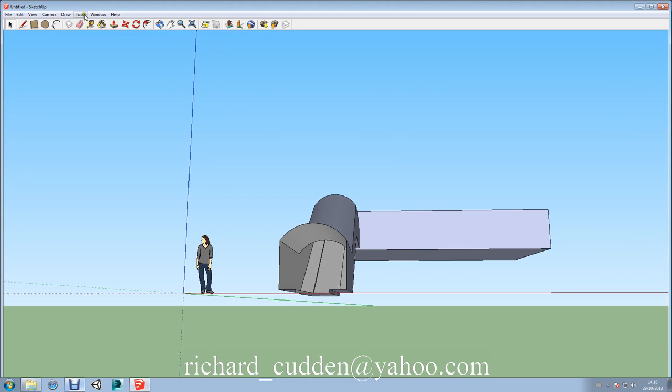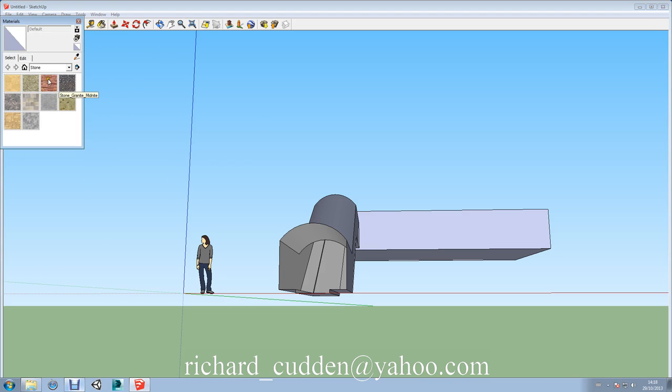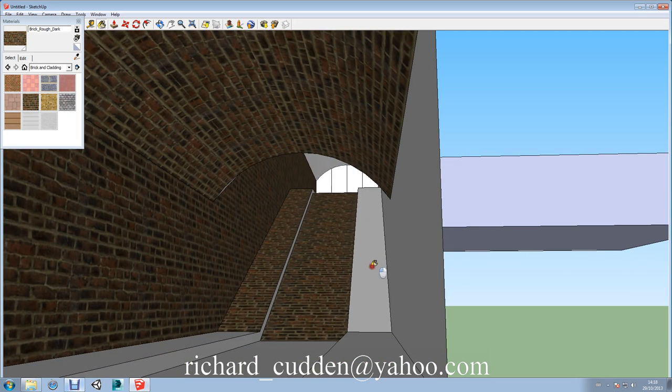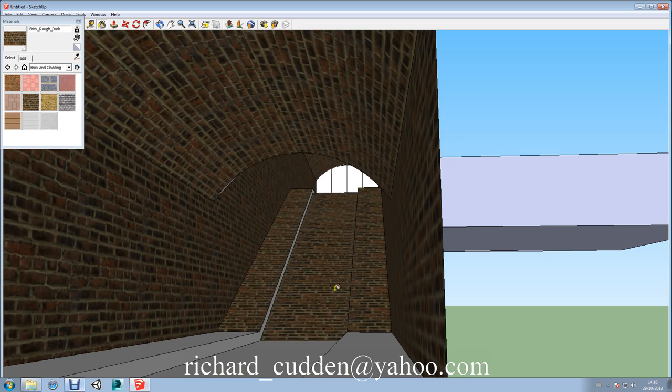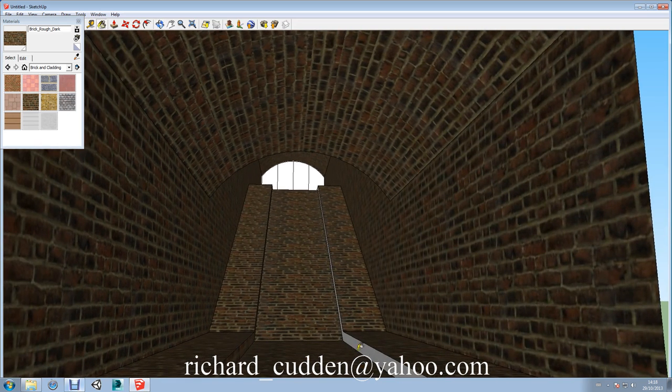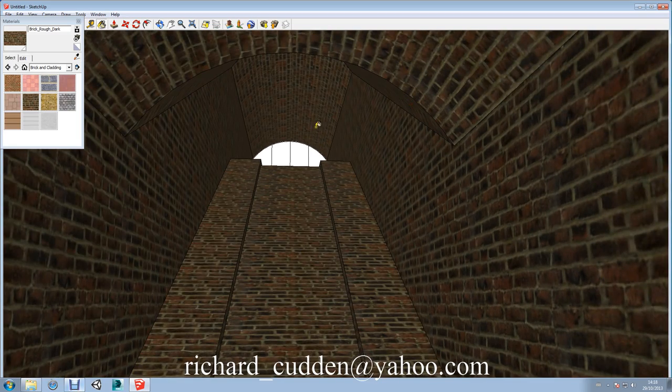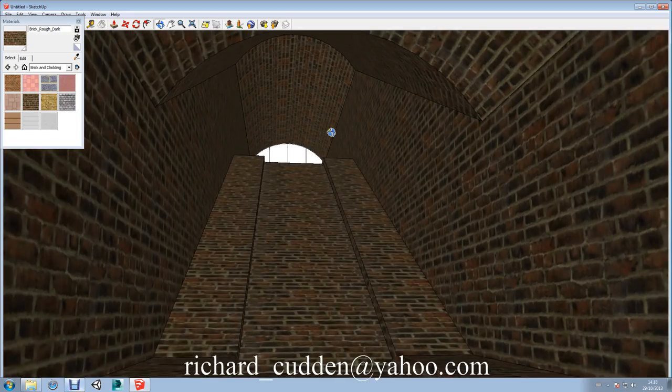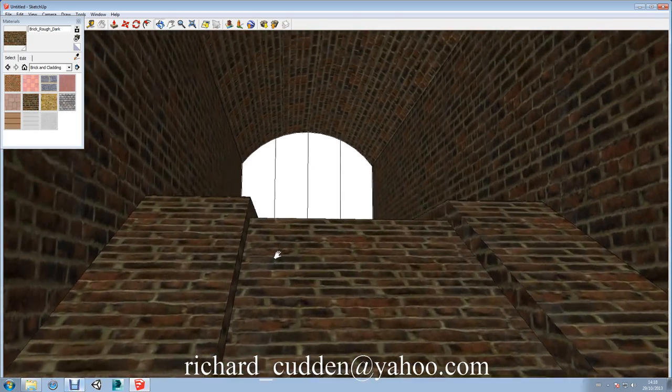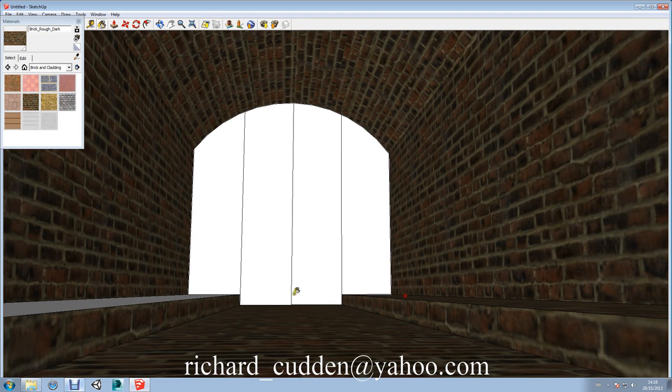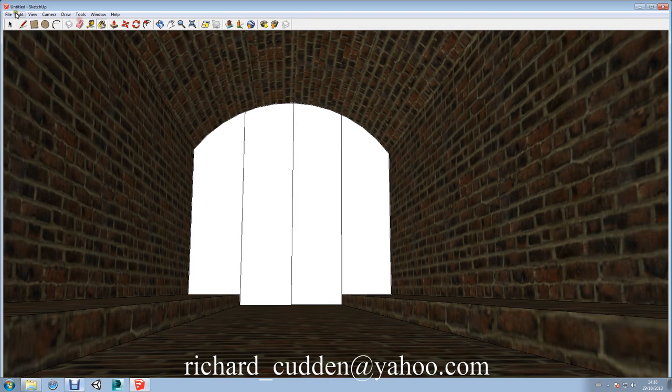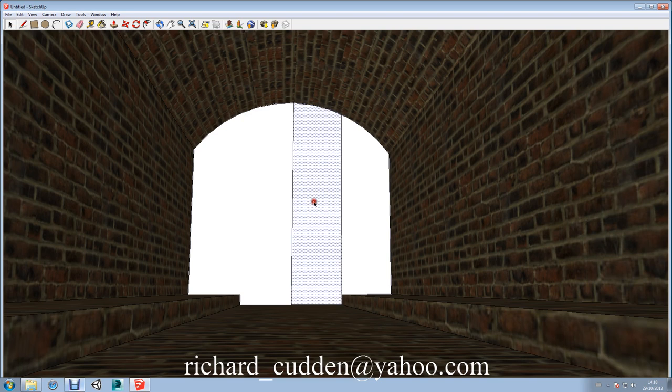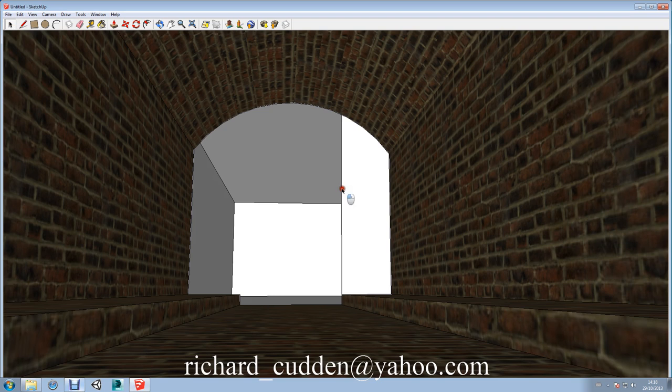Now we're going to choose Materials. Window, Materials, Brick and Cladding, and we'll use this BrickWalk here. I'm going to make sure we get all these faces here. I should need them on there. Okay.